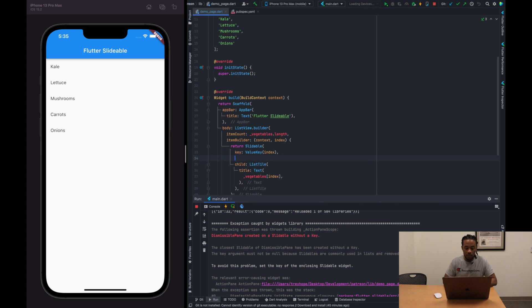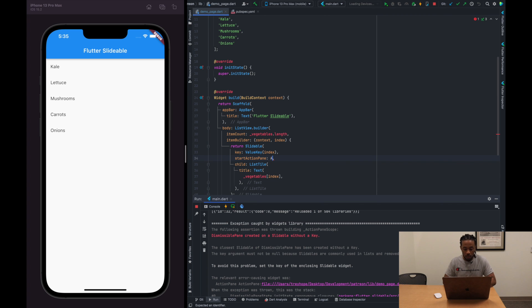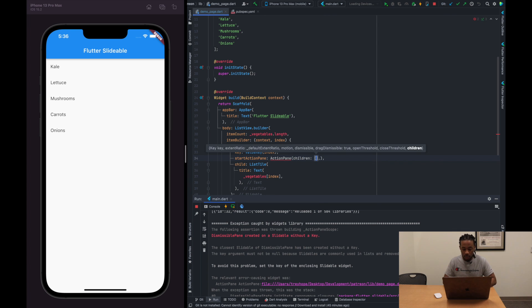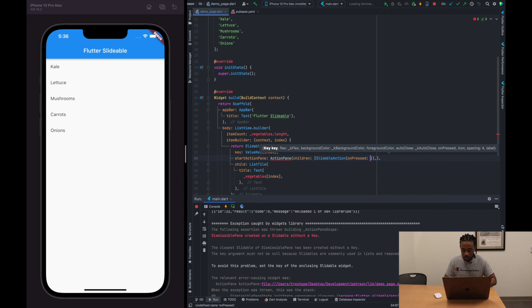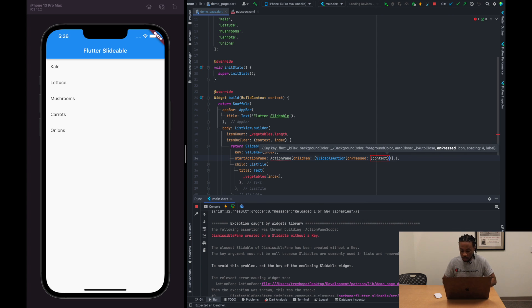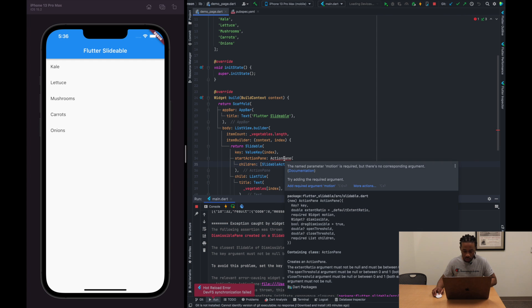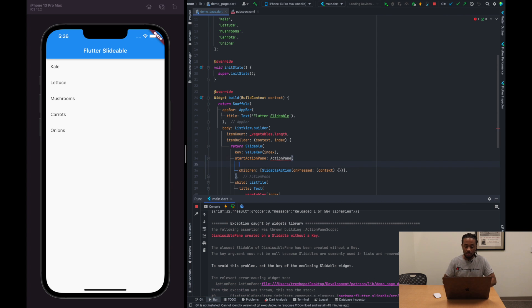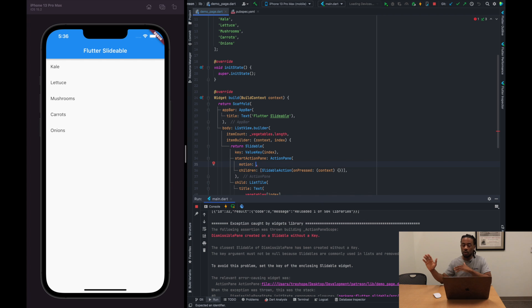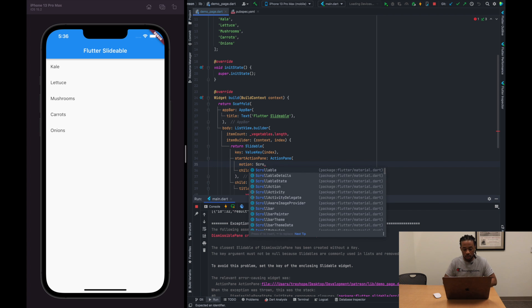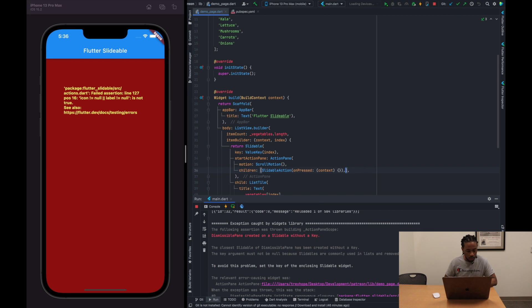All right, so now that we have that in there, what we need to do is specify the start action pane. And this is exactly where we're going to put in the actions that have it from the left, so to start. And then vice versa for the end, which is the right. So pass in an ActionPane widget, and the ActionPane widget has children that we need to pass in, and those children are slidable actions. All right, and we'll specify the onPress method there. And we'll do this a little bit later, but this is basic setup. And then we also need to specify the motion of the action pane, and there's three to four different motions, at least that are provided with this package. I think Flutter has more motions that you can use as well, but for this we're just going to use the ScrollMotion. ScrollMotion. All right, let's clean this up a little bit.